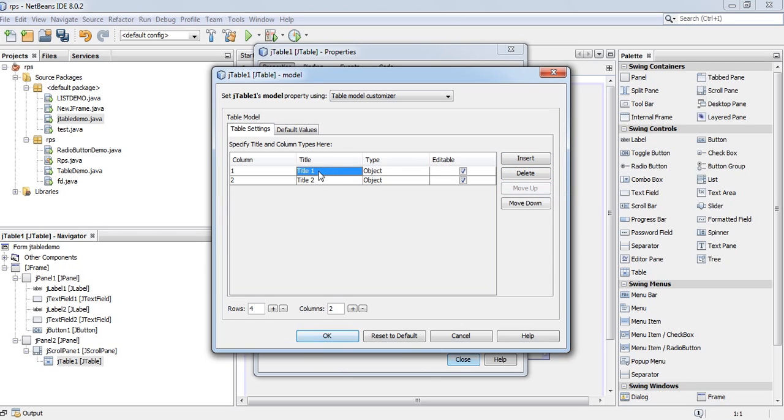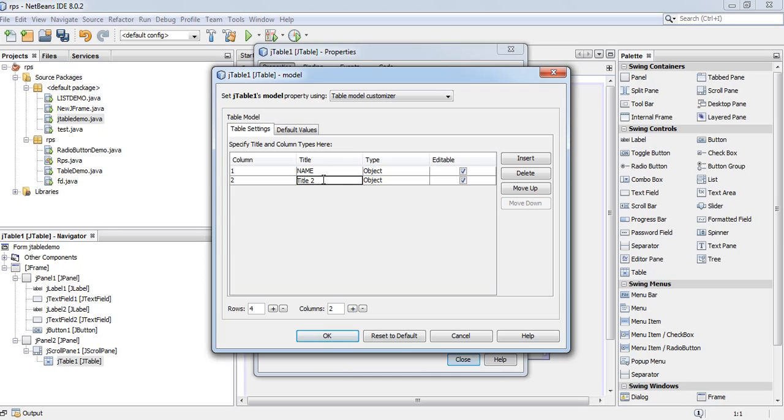Rename it by double clicking on here. It will be name. It will be address.